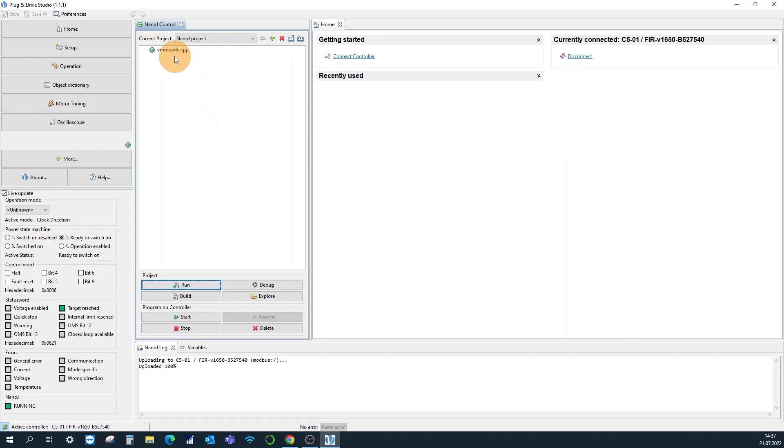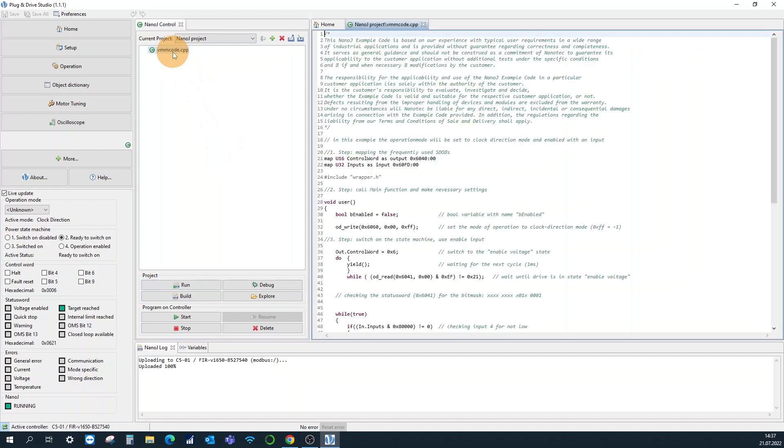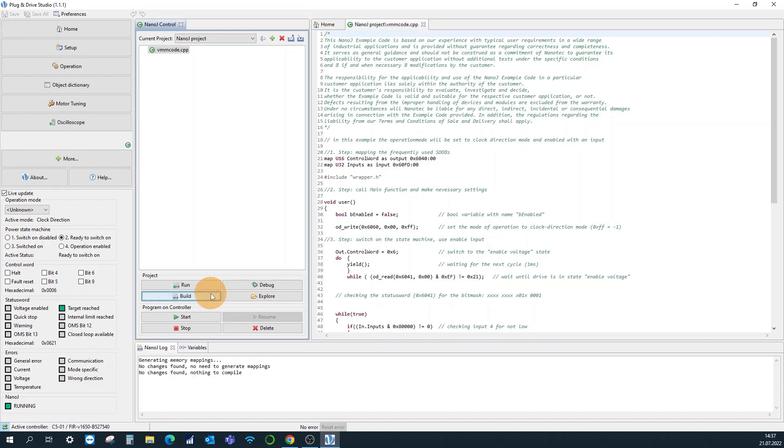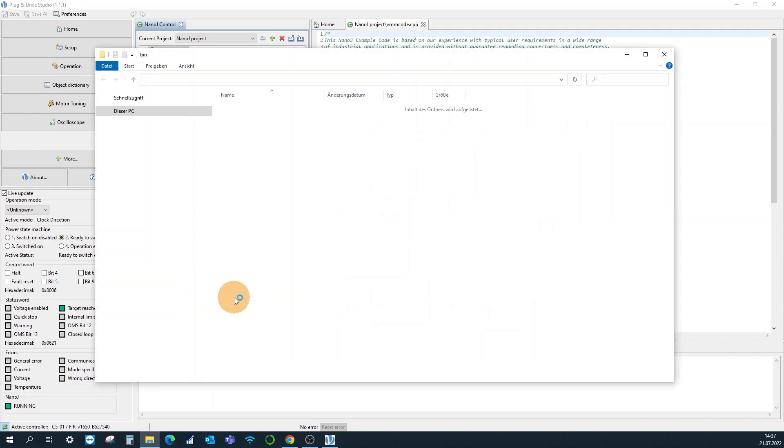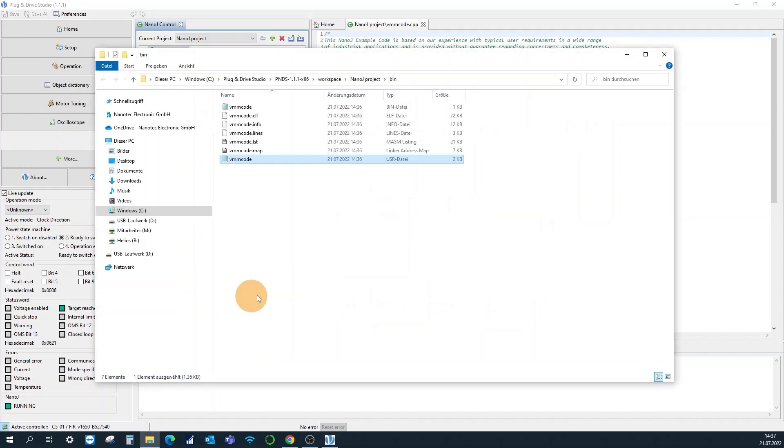Alternatively, you can also compile your program with the build button. You can see the vmm code dot usr file which you can save from here.